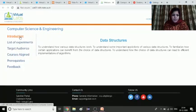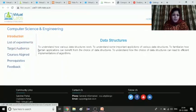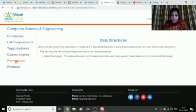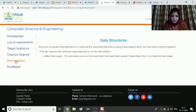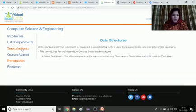You can see here there is an introductory part. If a student wants to go through the introduction of data structures, they can just read the introduction. Then there is the list of experiments in data structures. The important thing to note is the prerequisite: you need to enable the Adobe Flash plugin in your browser. I have already enabled it. If you forget to do the same, you won't be able to run the simulation. You can enable it in settings, then go to privacy settings, then Flash, and enable the Flash plugin accordingly. You can also install the Flash plugin from the link provided.